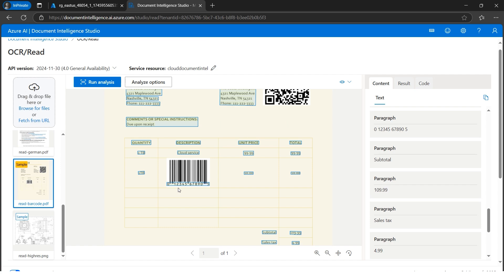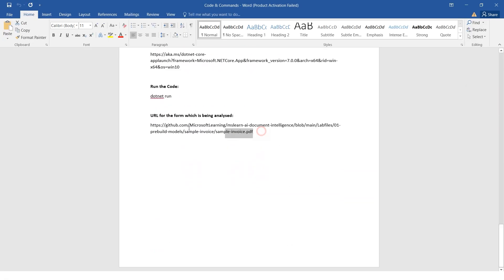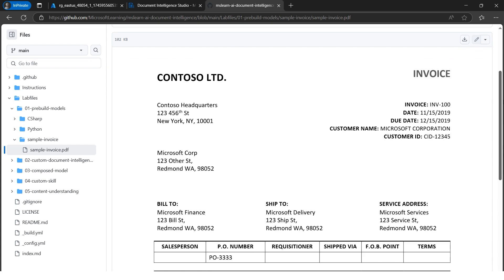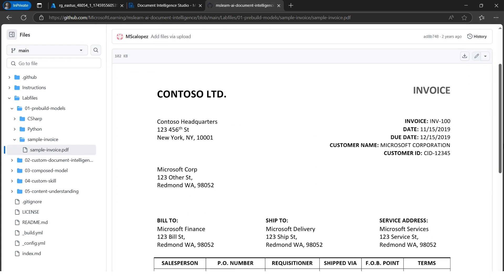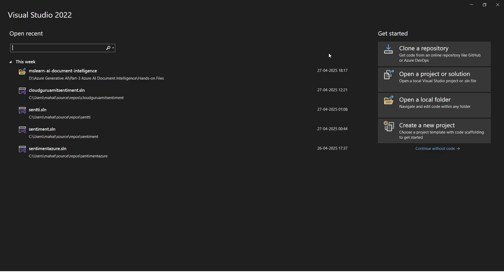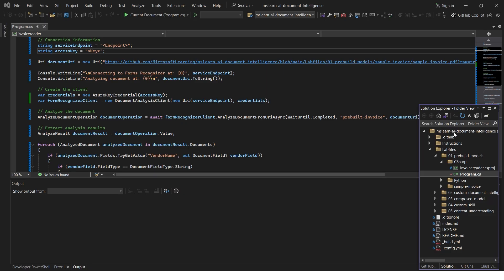Now let's build the Visual Studio application by writing some code. I'll show you what we'll analyze - let's open it in a new tab. We can see a form with some data. Let's get our hands dirty in Visual Studio. Since I already have the code on my computer, let's open the local folder and browse to it. Here we go with the folder 'mslearn'.